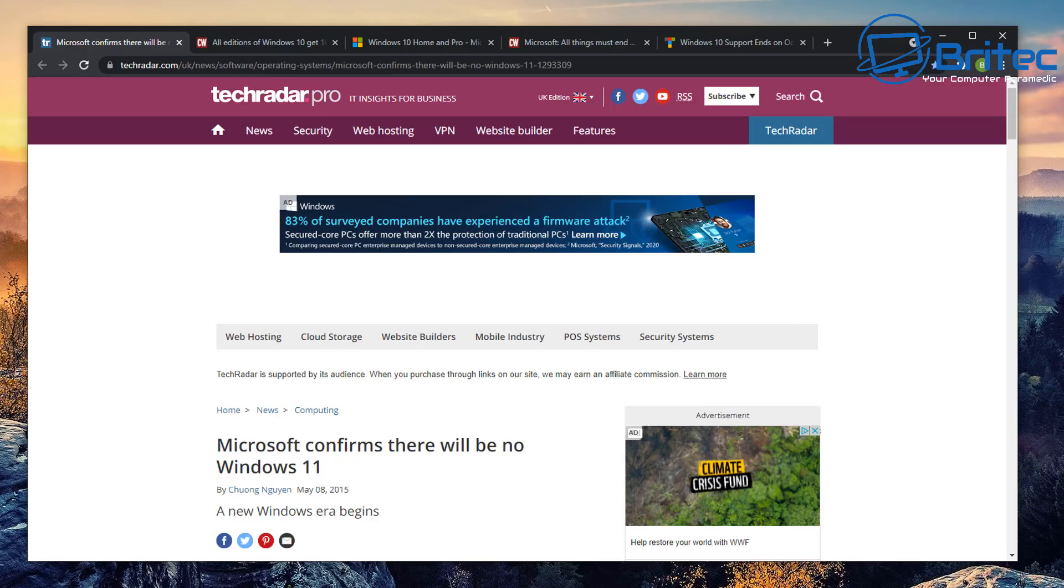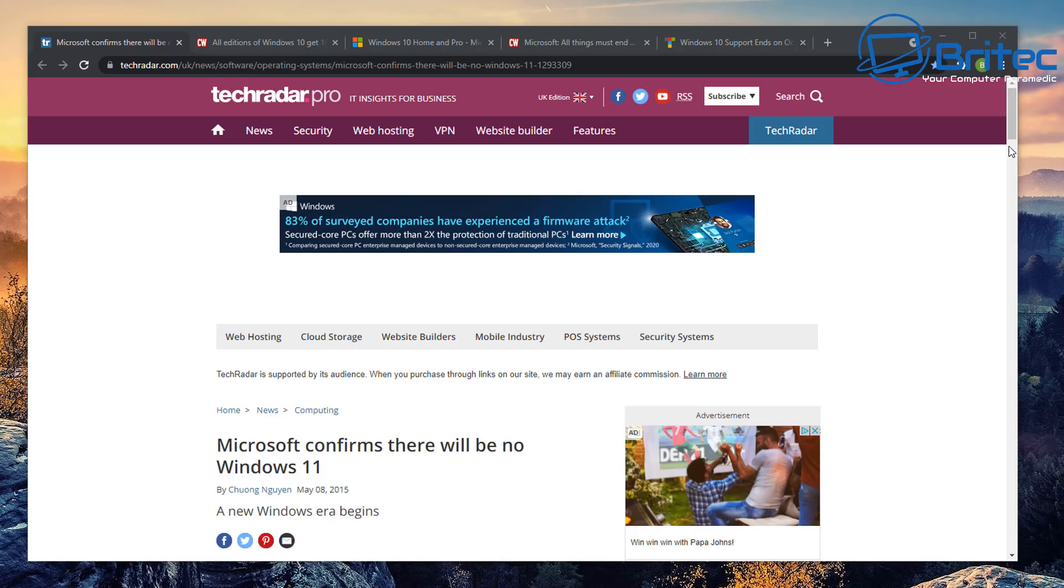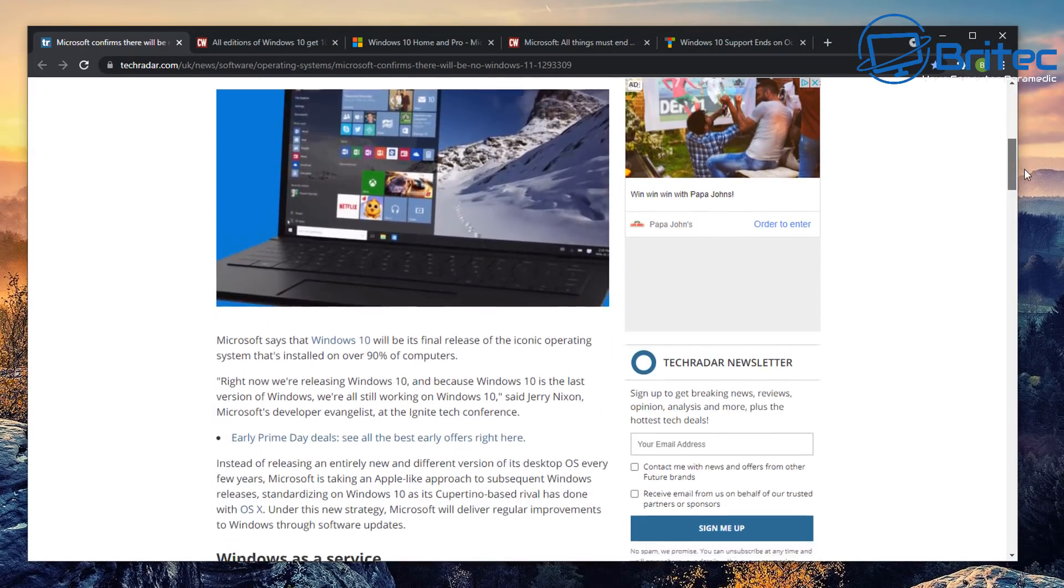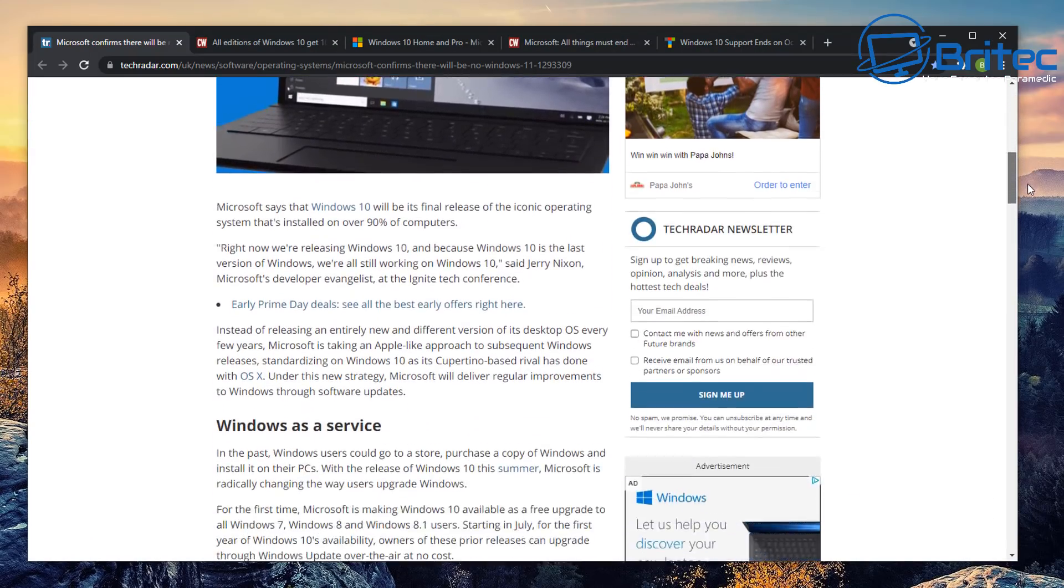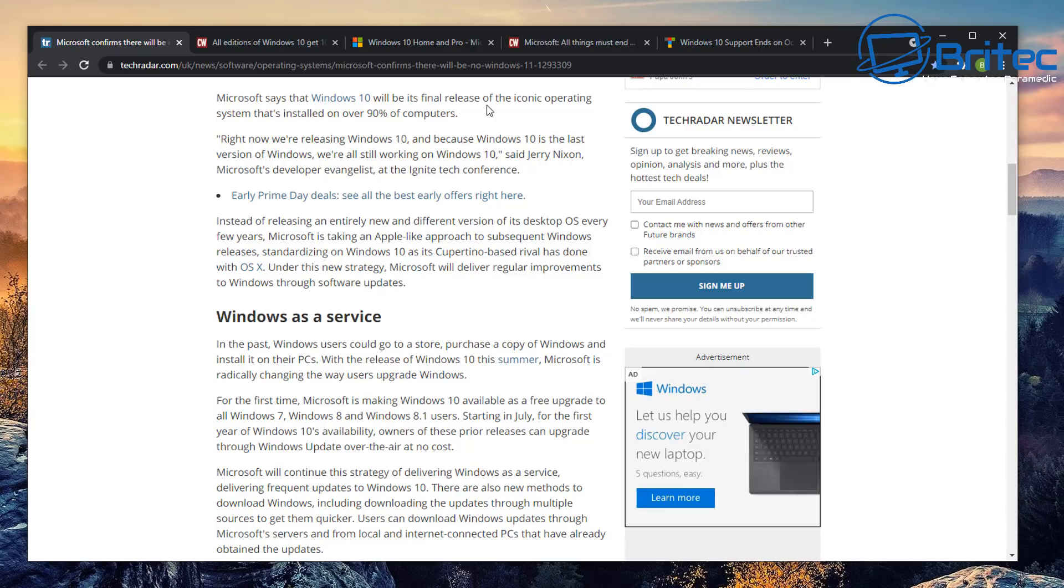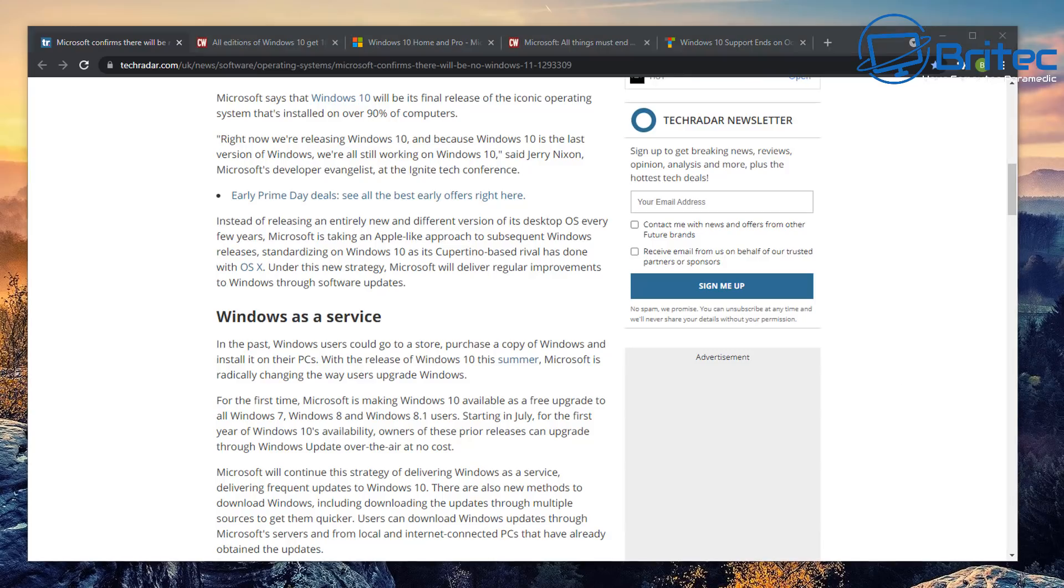Basically they were claiming back then there was going to be no Windows 11 and that Windows 10 will be the final release. You can see here Microsoft says that Windows 10 will be its final release of its iconic operating system that installed on over 90% of computers.